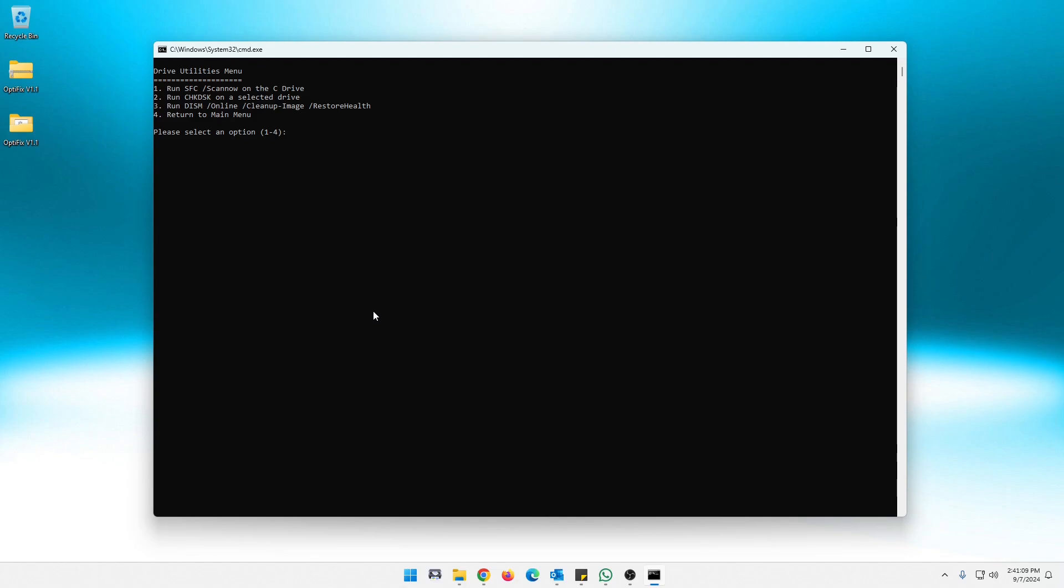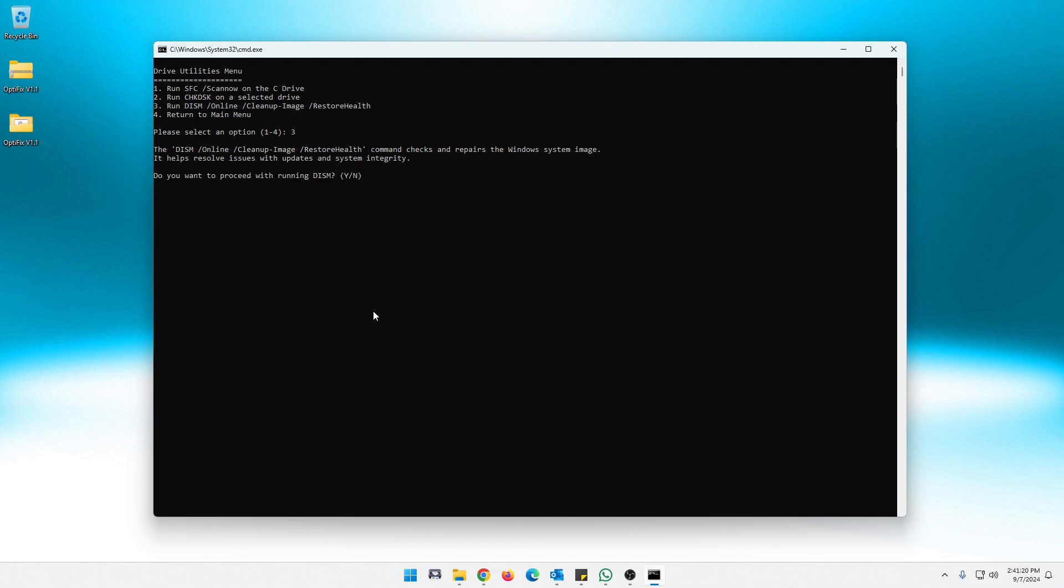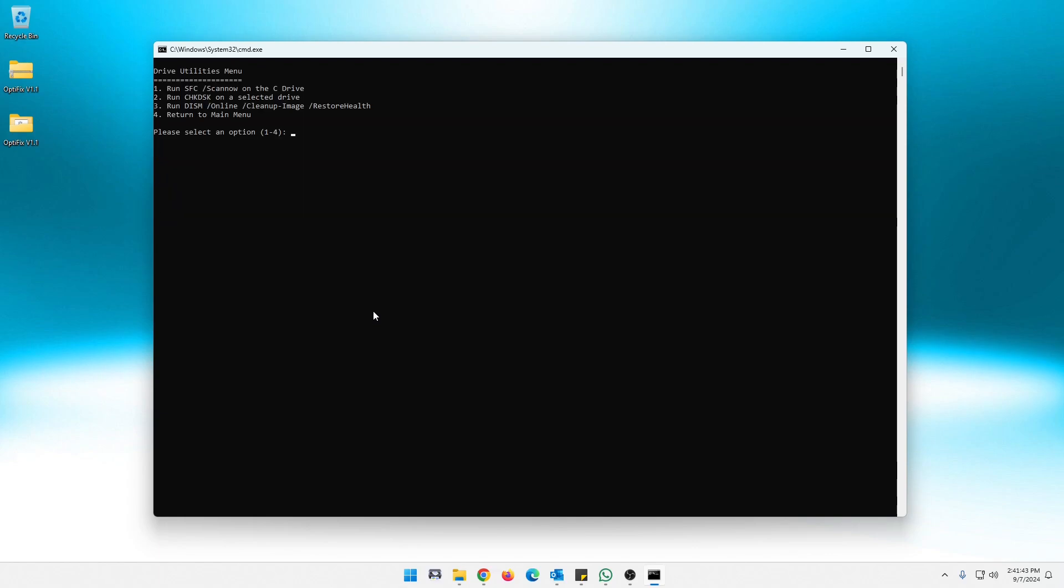And then it will take me back. Now this one, the run DISM online cleanup image, restore health. This is your typical Windows command, just like the system file checker command and check disk. And it again, will give you an idea of what it does there. Fair warning. This one does take a few minutes, but if you're having hard drive issues or you believe you're having hard drive issues, these tools under drive utilities menu can definitely help with that and can definitely tell you if you are having hard drive issues. So not going to run it and hit no. And that is all under drive utilities. So let's return to the main menu.